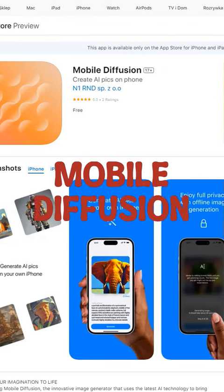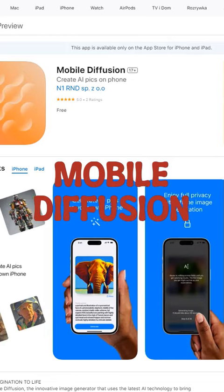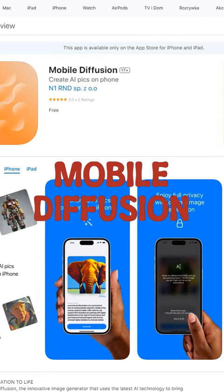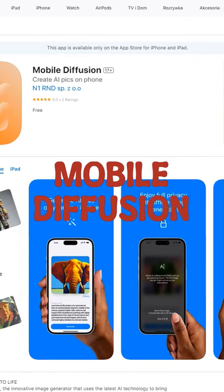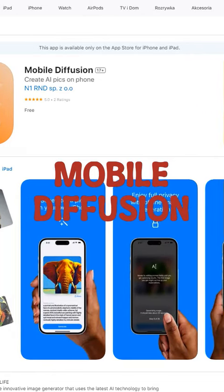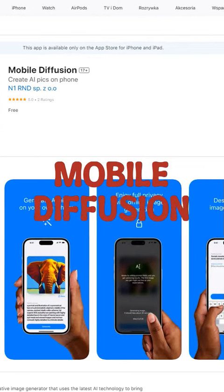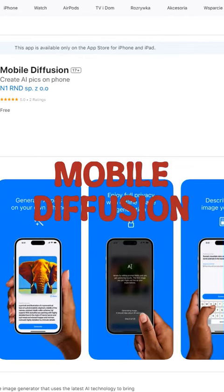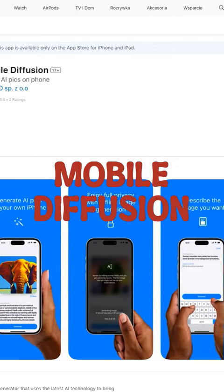The app allows you to specify positive and negative prompts to fine-tune your image output. Mobile Diffusion prioritizes user privacy by keeping all data on the device and not storing or sharing sensitive information online.